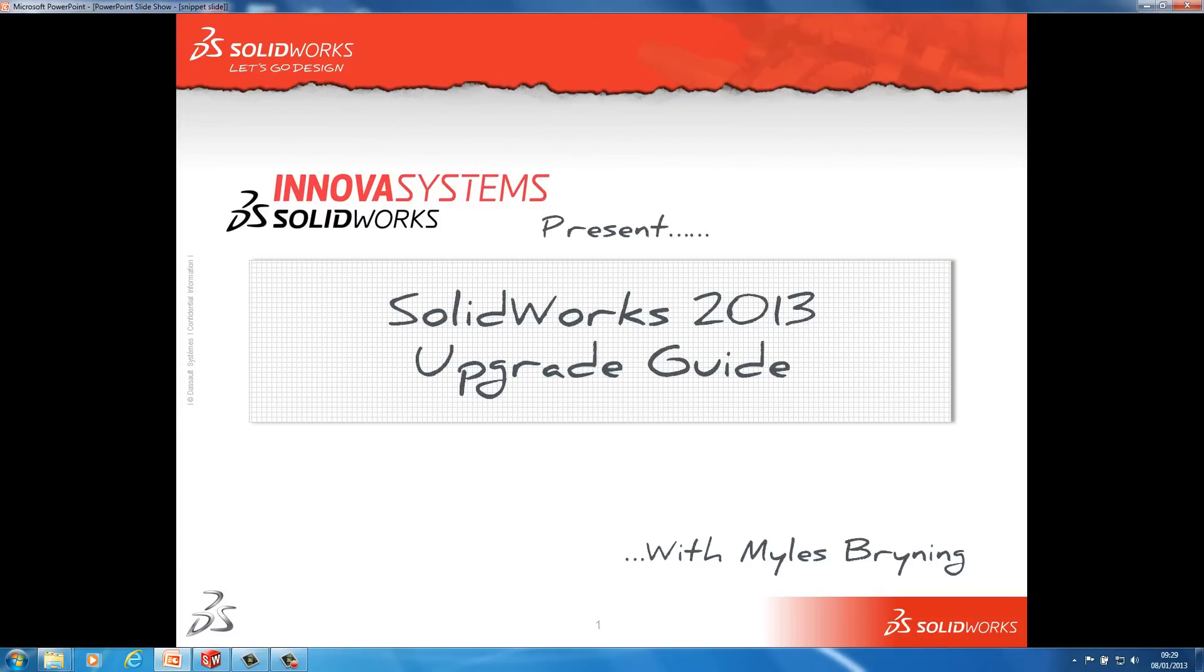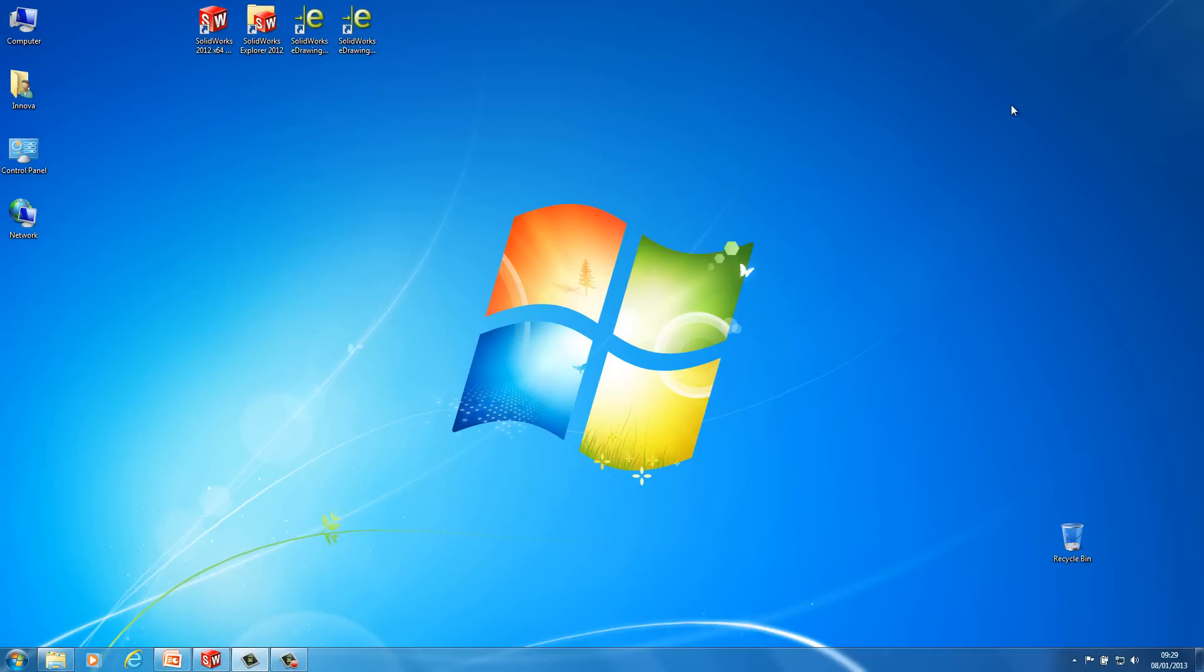Hello and welcome to this upgrade guide regarding installing SOLIDWORKS 2013. The first thing I'm going to do before I actually do the upgrade from SOLIDWORKS 2012 to 2013 is to just run through a few things first to make sure the installation runs smoothly.